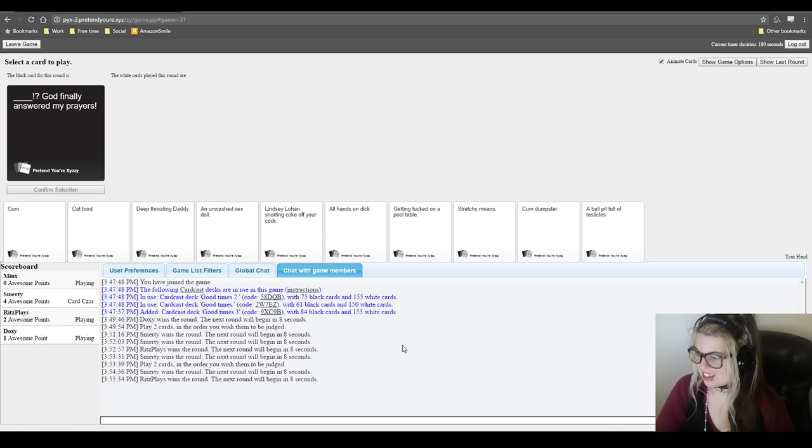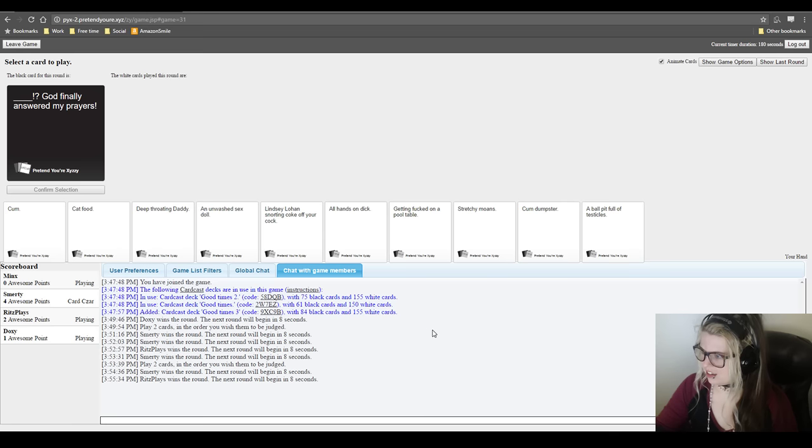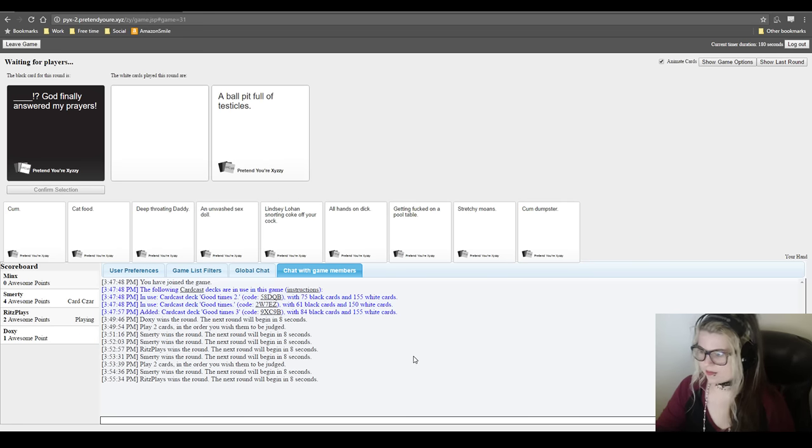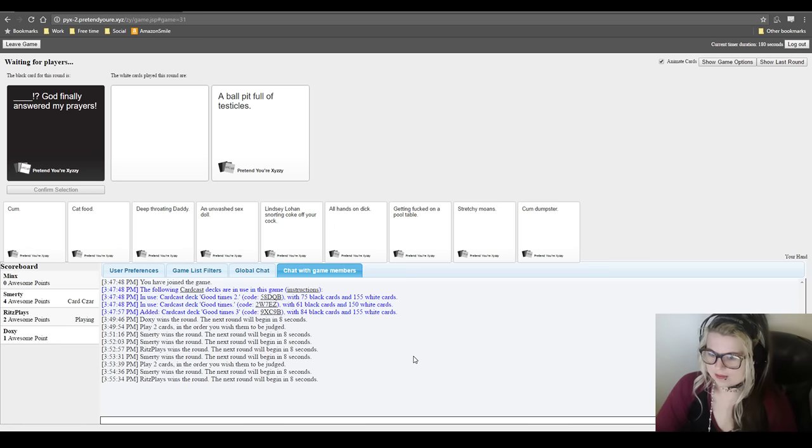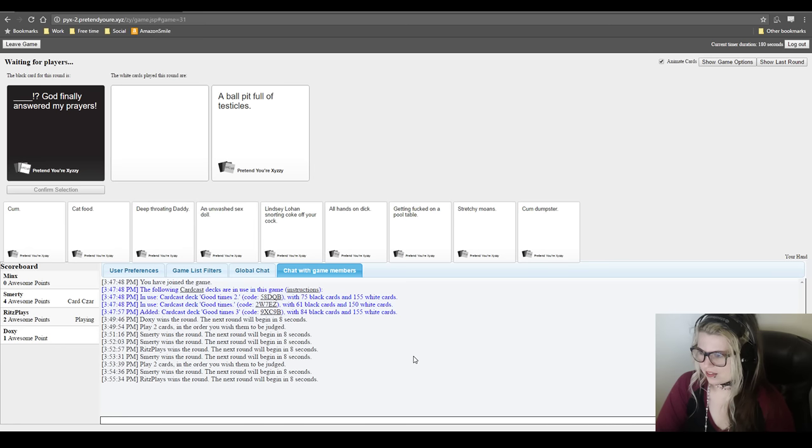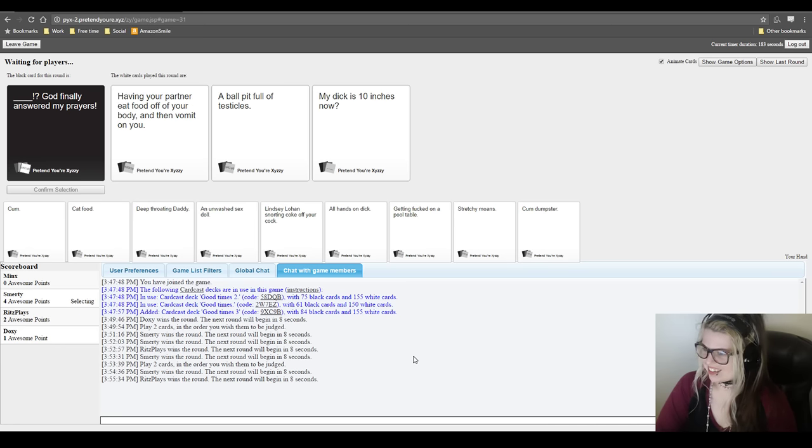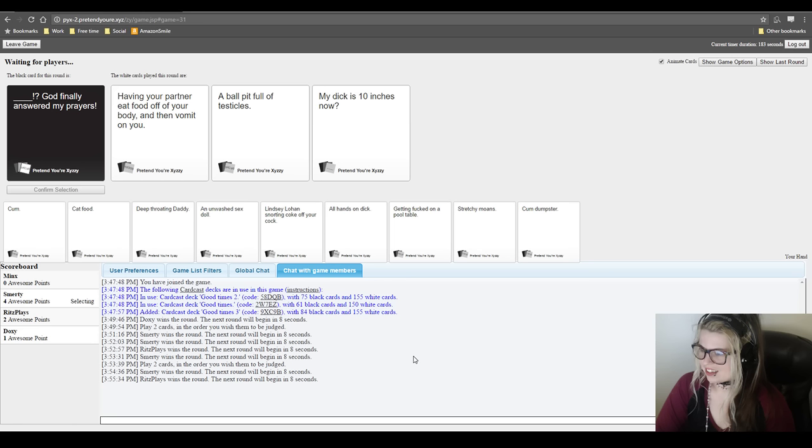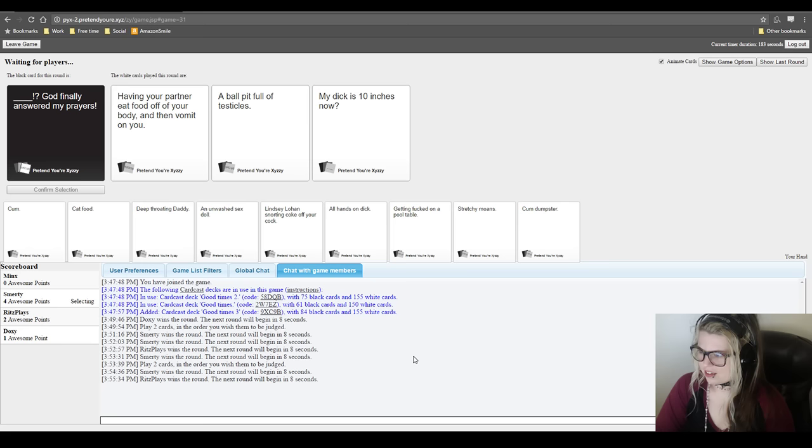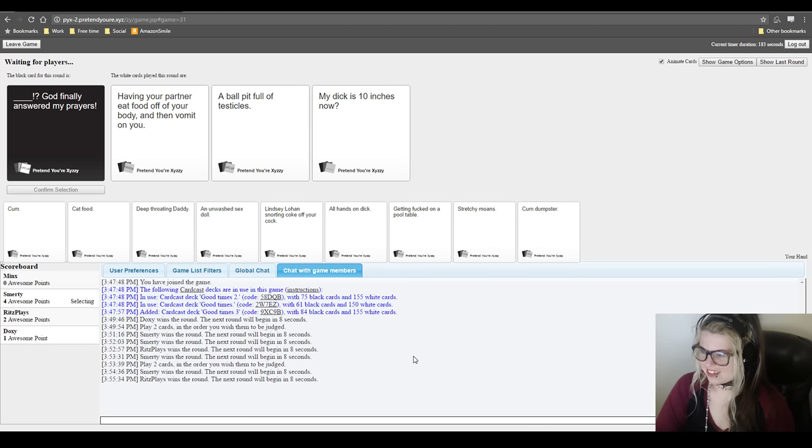That's pretty icky in the middle of the game there. Oh, okay. Smarty. Yes. You're reading. Oh sorry. No, it didn't. Sorry, it didn't. Just refresh every round. Yes. Blank. God finally answered my prayers. Oh boy. Fucked up. Ritz is typing, so he's probably got this. Oh boy. Let's see. There we go. Having your partner eat food off of their body and then vomit on you. God finally answered my prayers. My dick is 10 inches now. God finally answered my prayers. A ball pit full of testicles. God has finally answered my prayers.